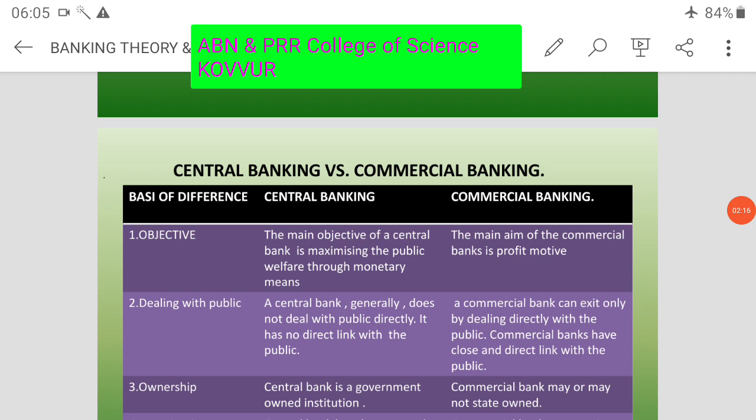Commercial banks are joint stock companies dealing in money and credit. Commercial banks may be defined as financial institutions that accept deposits of money from the public and also lend money through credit.